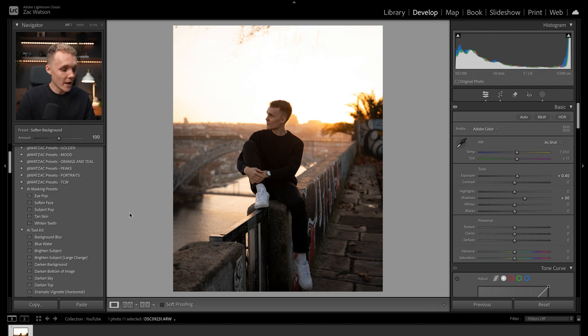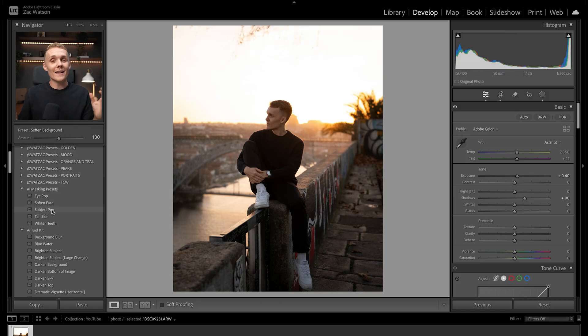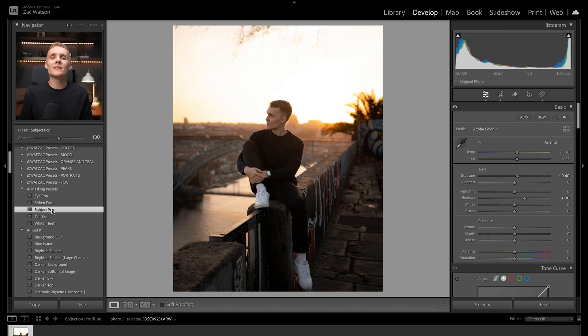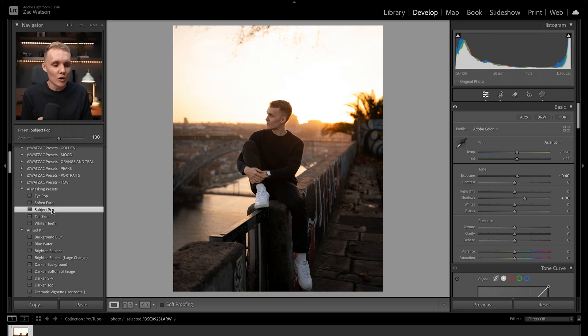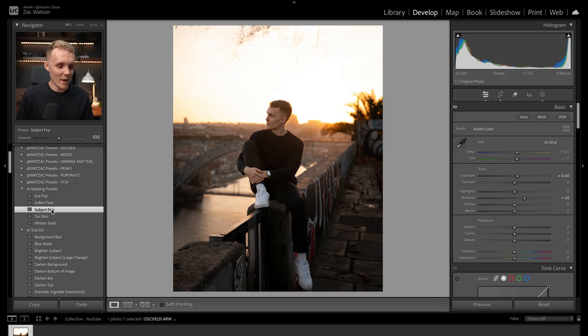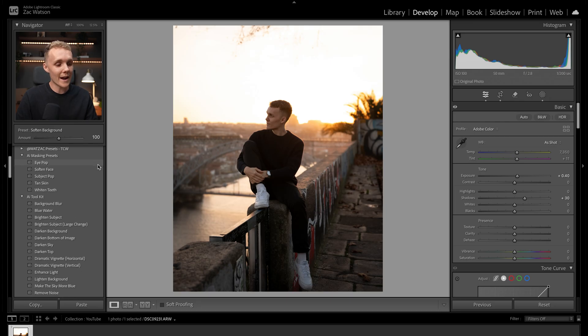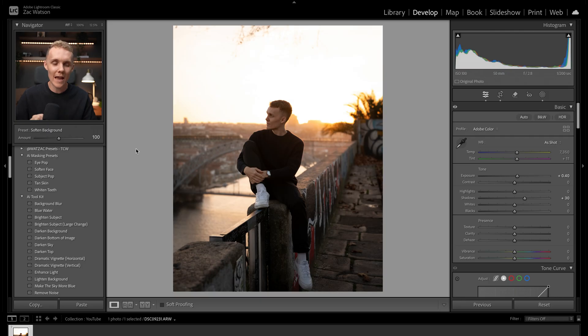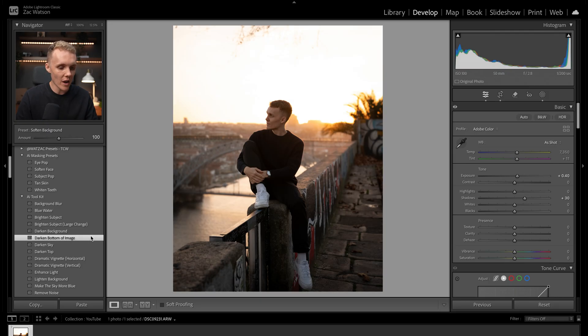I'm now going to make my way up to subject pop and I'm going to apply this. I do find that from time to time, when I start to stack a load of these AI masks on top of each other, Lightroom tends to slow down just a little bit until it applies the preset and then it speeds back up to its normal pace.